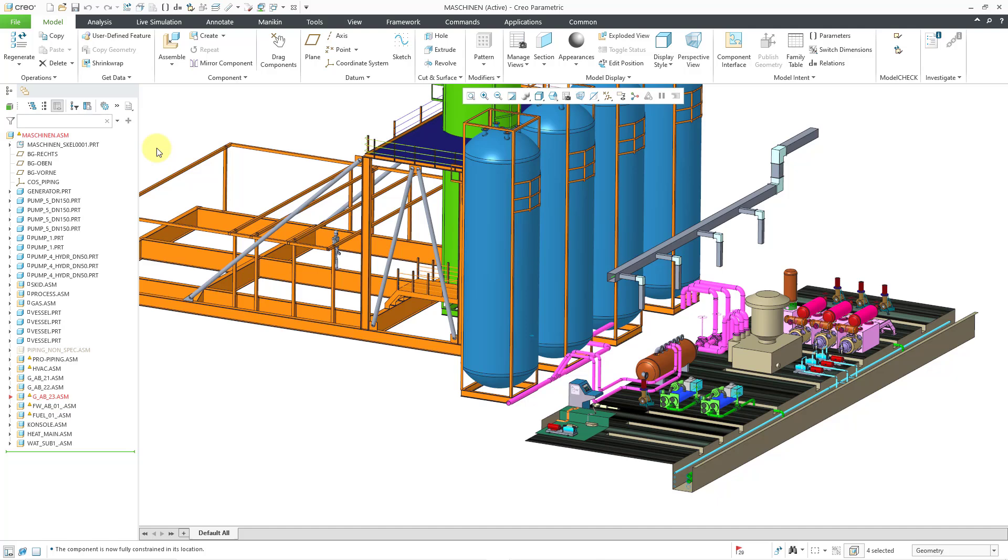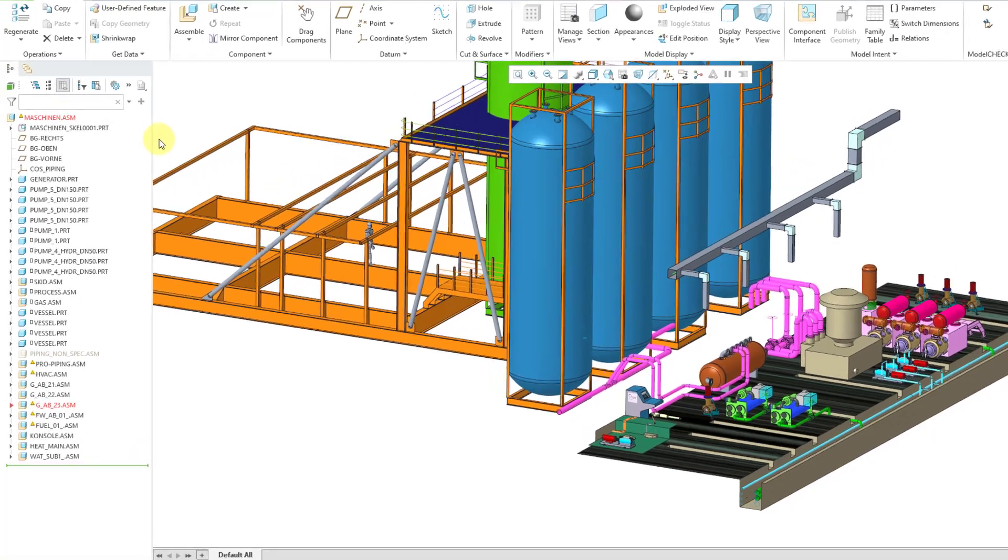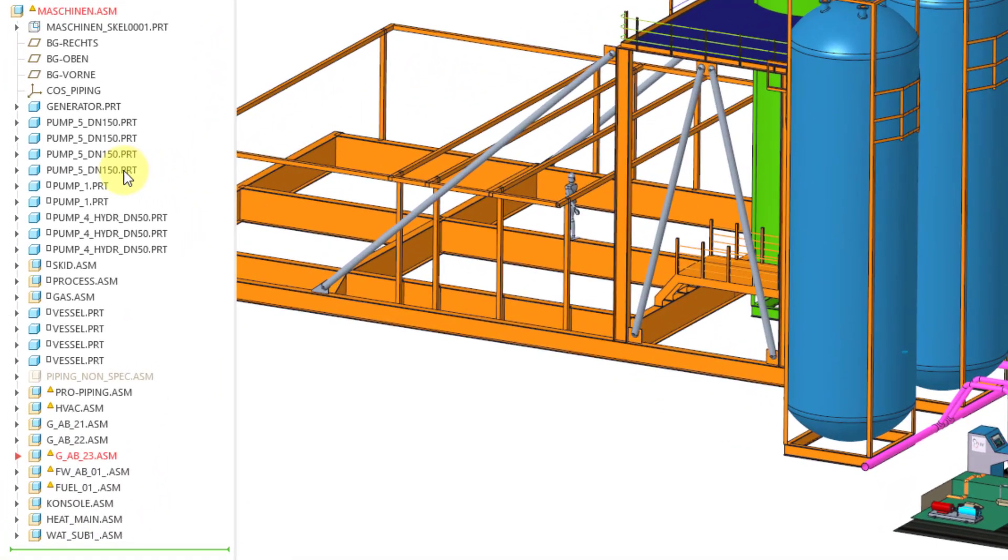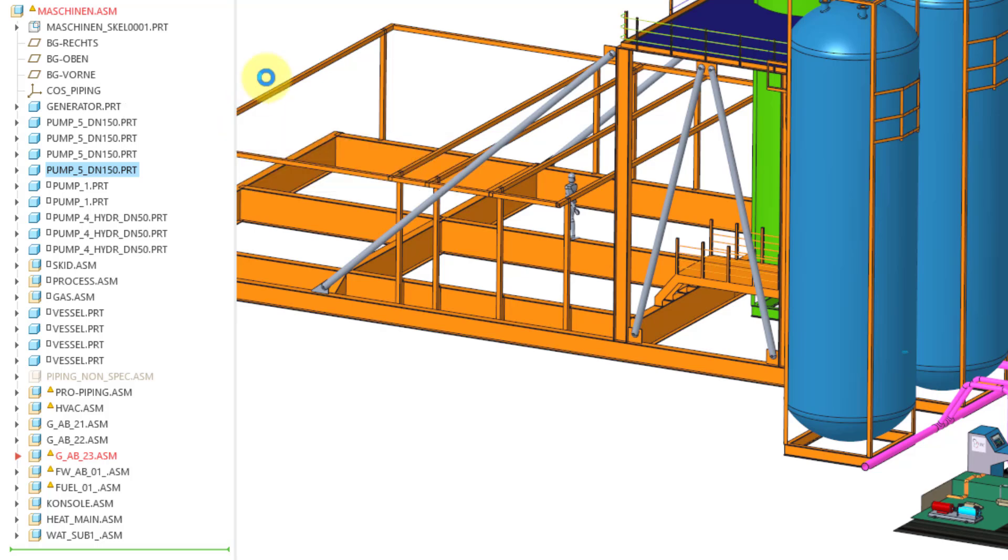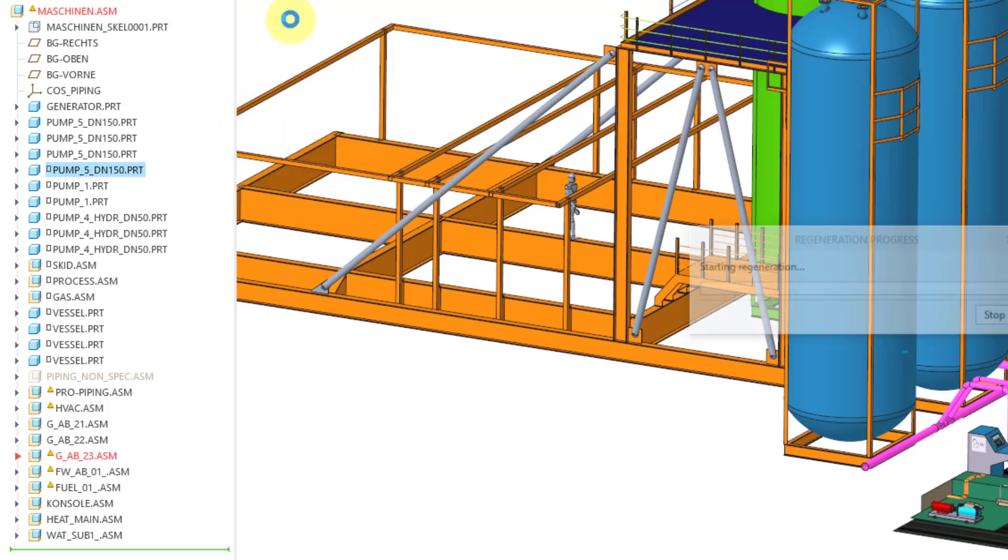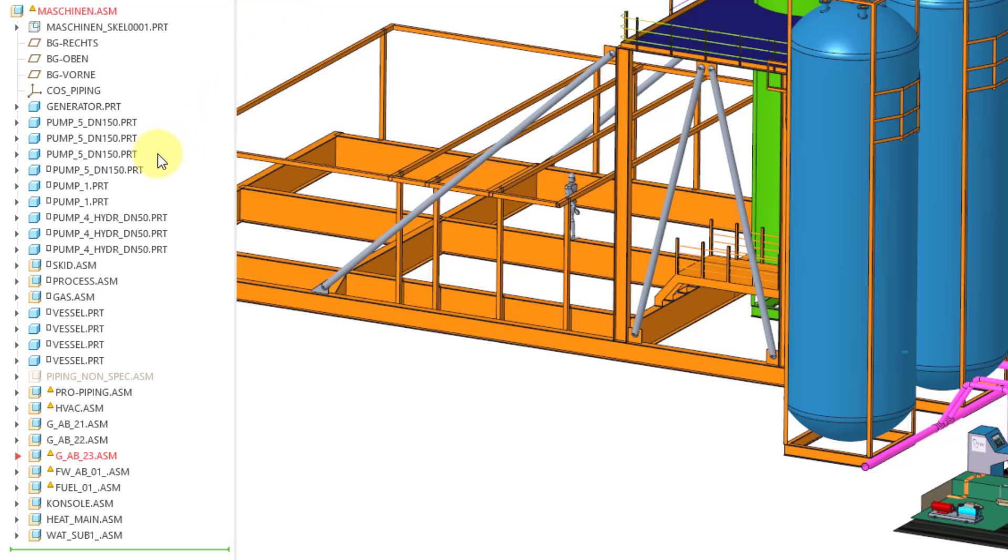Now, be aware that if you want to go in and add real constraints, for example, you might want to do a distance constraint or a coincidence constraint in order to locate the component fully, that can cause a regeneration failure. So before you do that, you want to unfix the location, which you can do from the mini toolbar once more, and it will go back to being under-constrained.